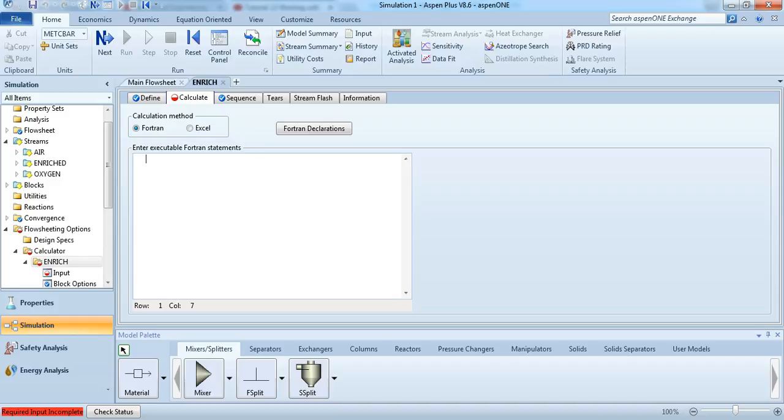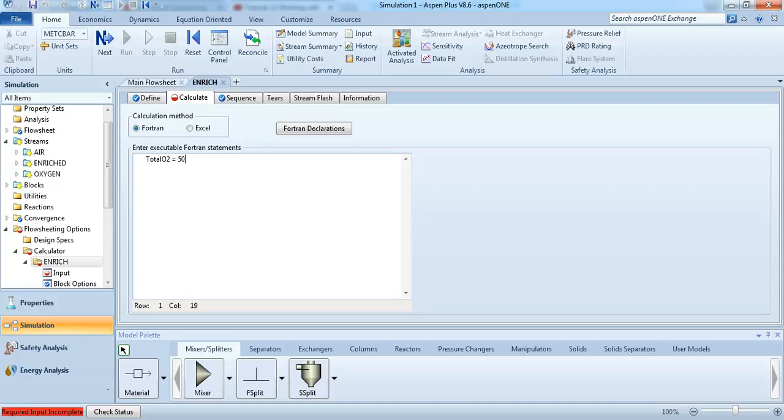I think it's per hour, or 50 kilomoles per hour, I can't remember. We're just going to define another variable as total O2. And we want 50 moles per second, or moles per hour, going through the enriched stream.